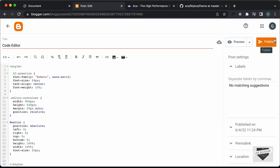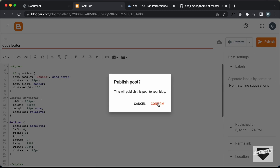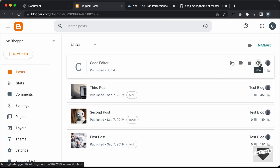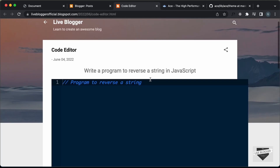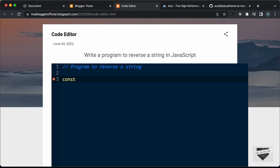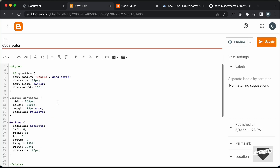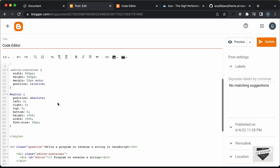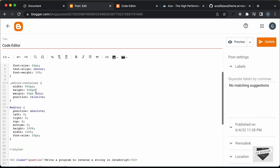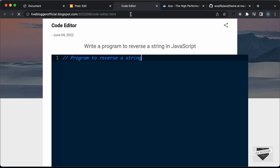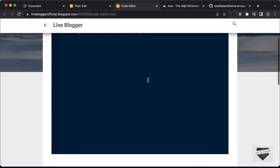Now let's click on Publish and let's see whether it works — confirm. Let's click on View and we can see that the code editor is displayed and you can start writing code. However, the width of the code editor is a little bit too much. So let's go back to our post, make some changes in the CSS — for the editor container I set the width to 100% of the parent. Now we can see we have the correct width.